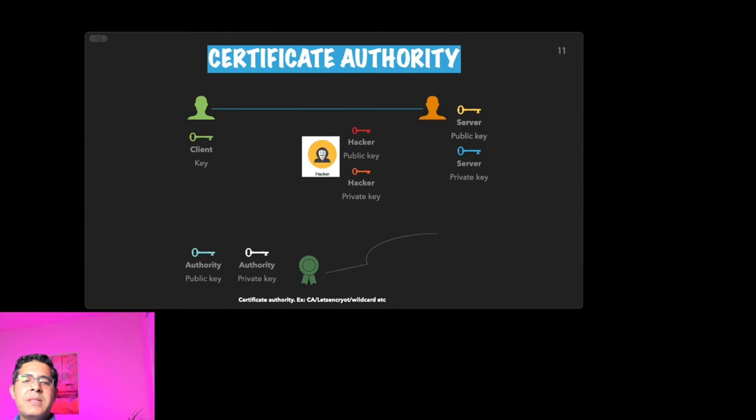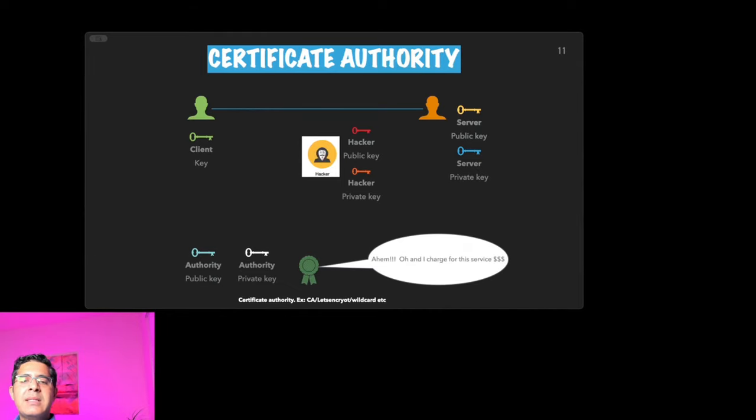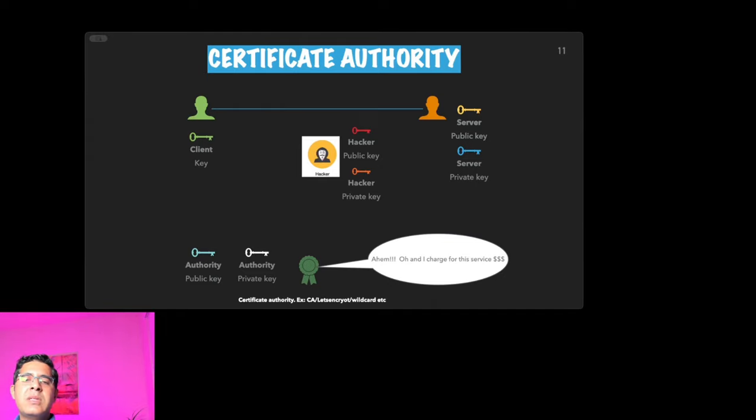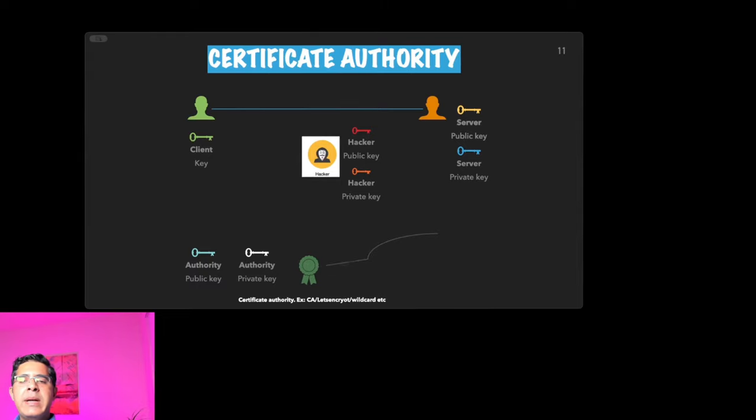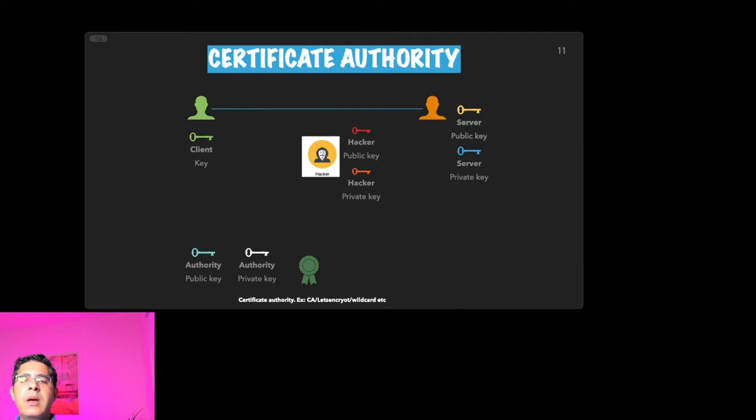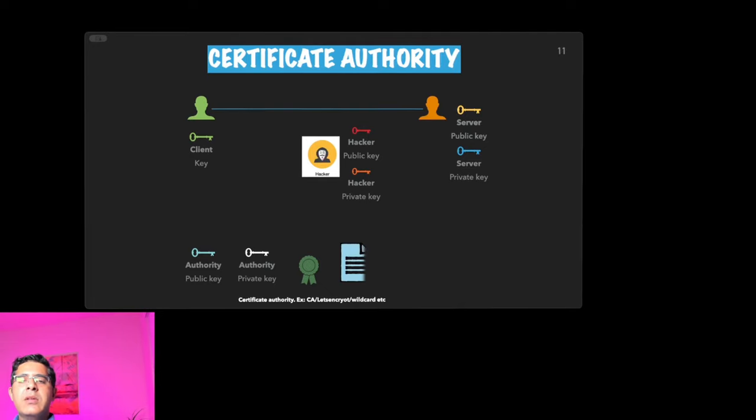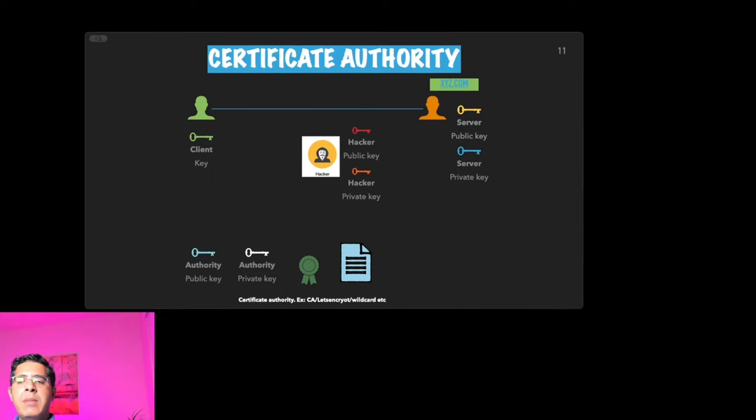And of course, these certificate authority websites provide this certificate for a fee. Let's Encrypt is one where you can create a certificate for free, but most of them charge you a small fee. Certificate authority asks the server to provide its domain name, because before it creates a certificate, it needs some information from the person who is asking them to create a certificate. So it asks for the domain name and the server public key.